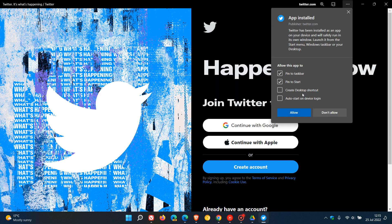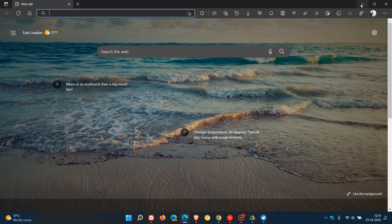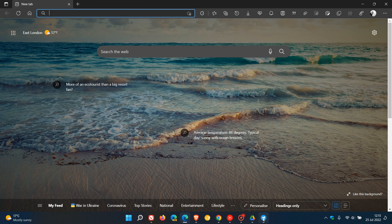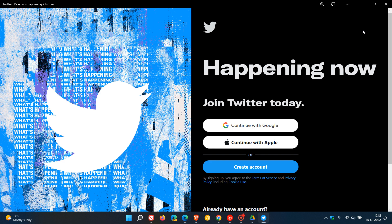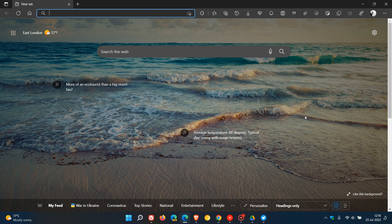And once that's done, there are also a couple of other options in Edge. You'll see Pin to Taskbar, Pin to Start, Create Desktop Shortcut, and Auto Start on Device Login. I'm just going to go Pin to Start, Allow, and there we have Twitter now as its own PWA web app using the Edge browser.